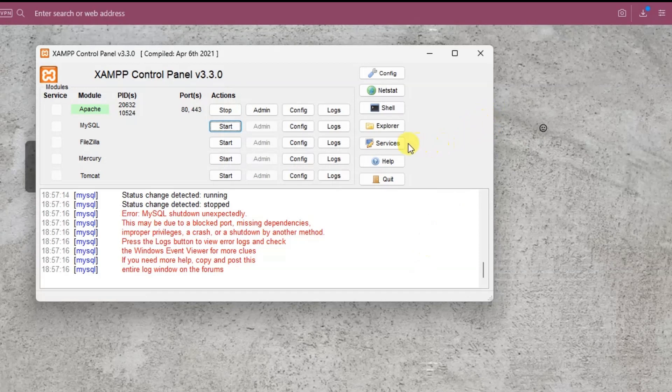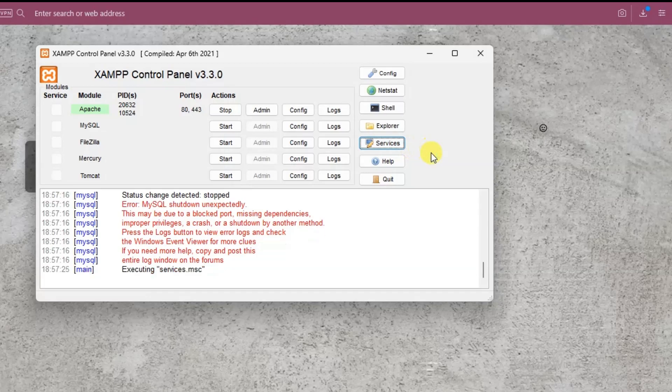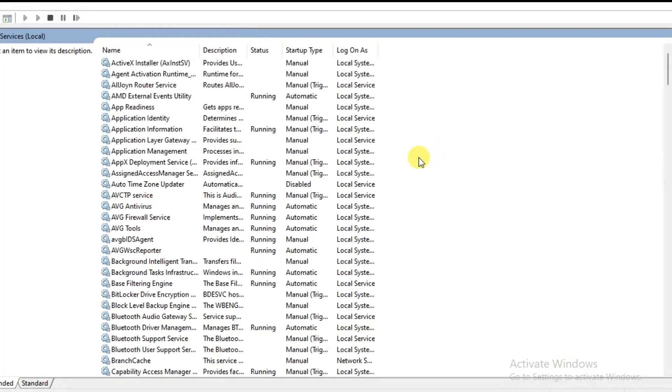Step 1 is to click on services button in XAMPP control panel. Okay, services application got started.